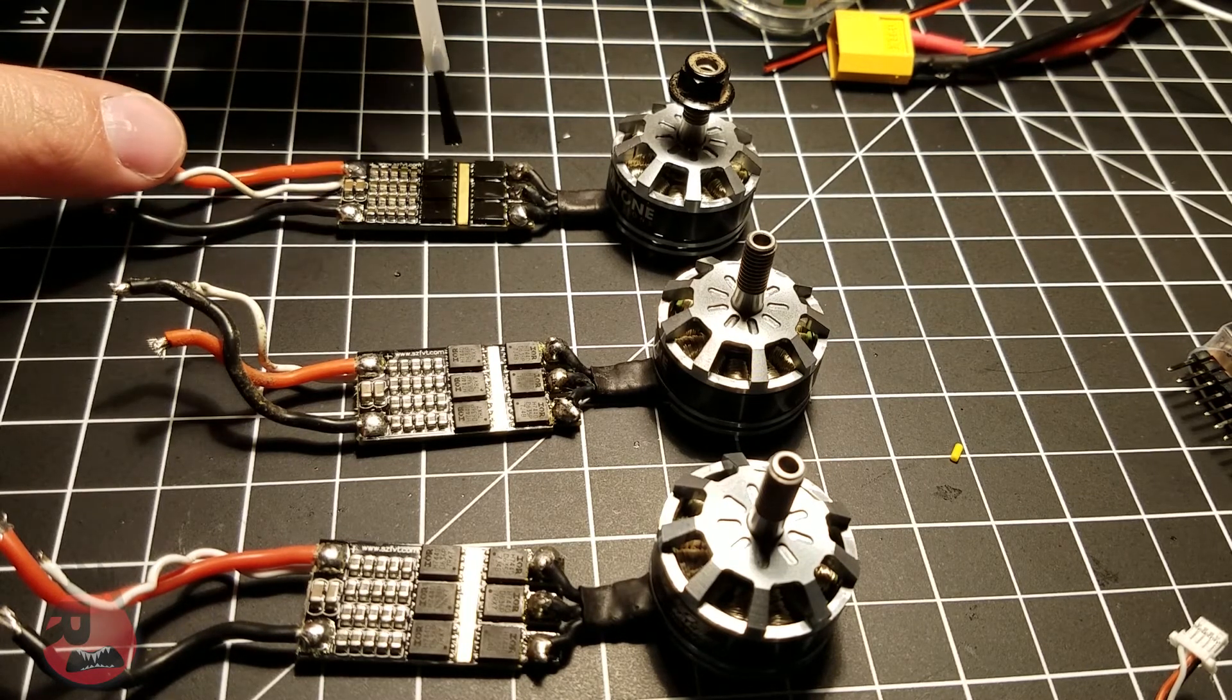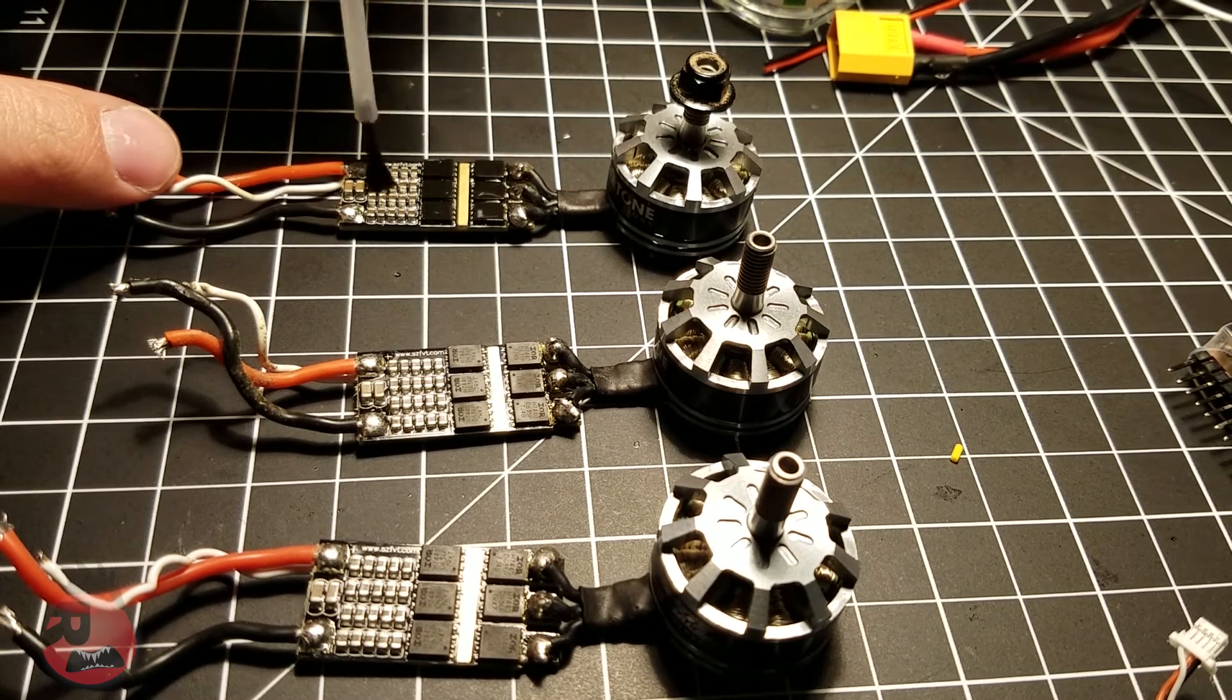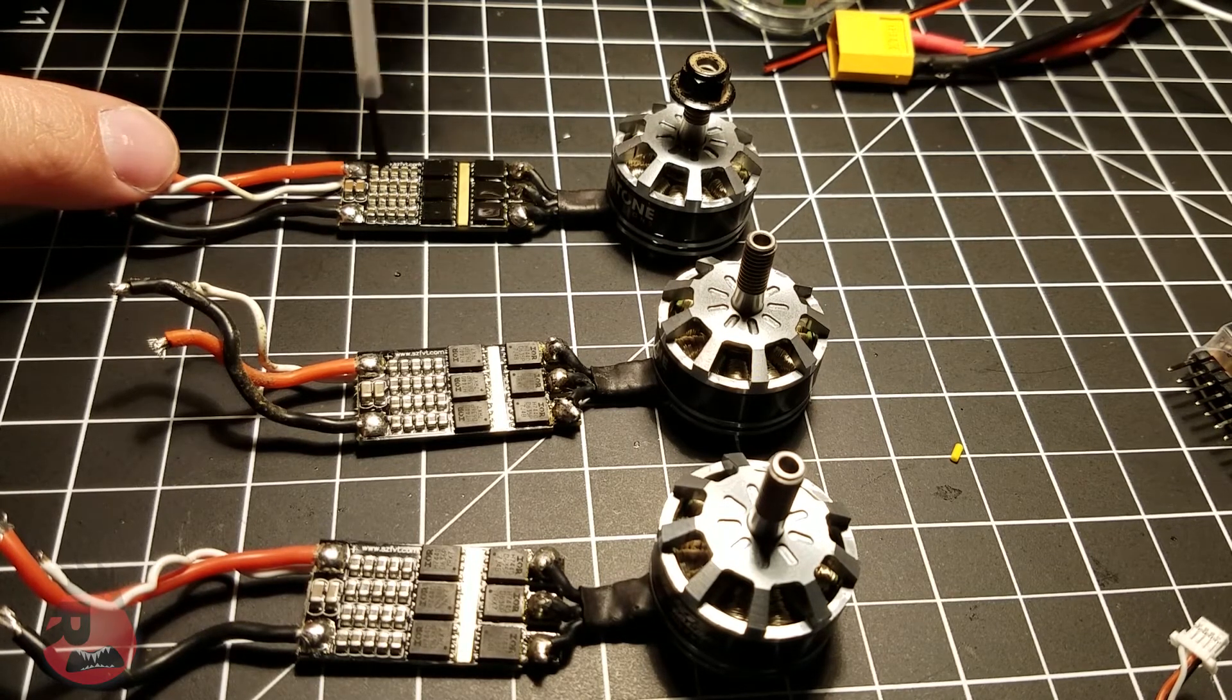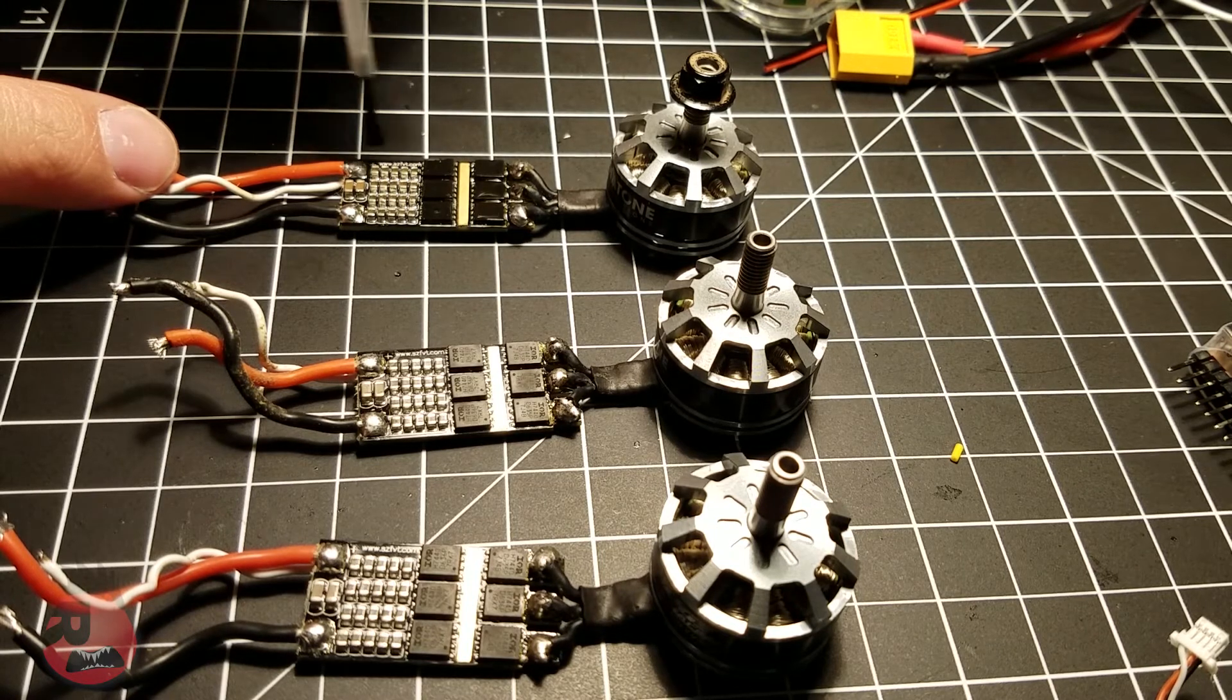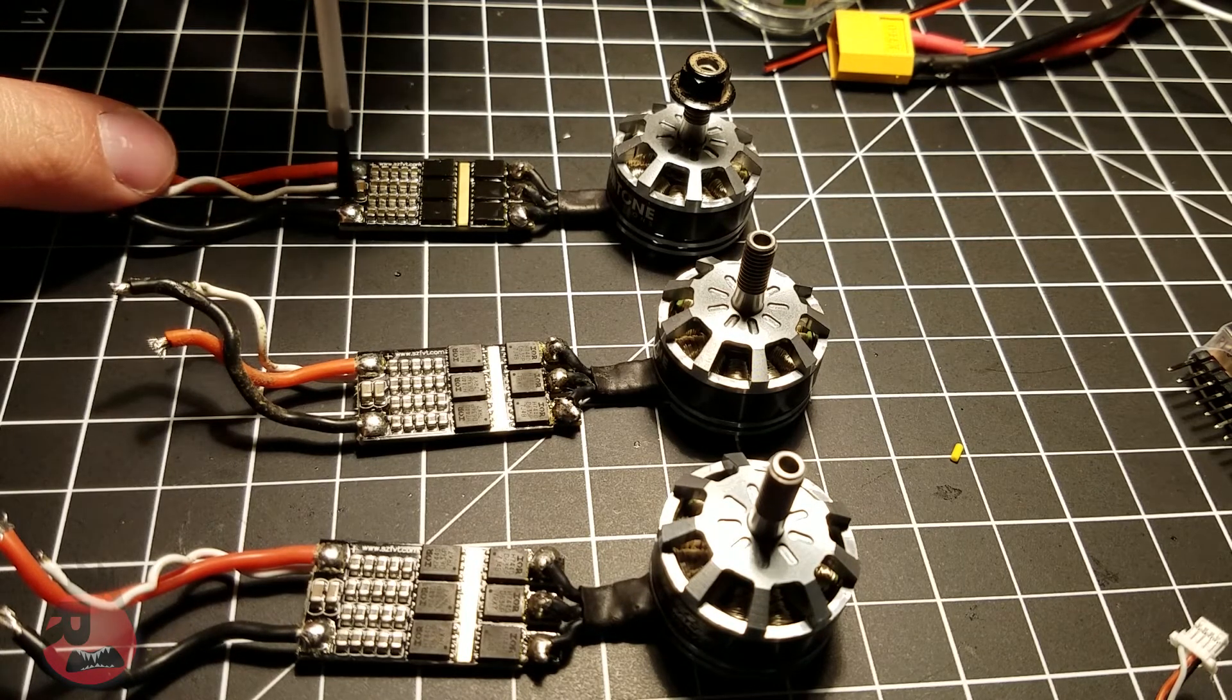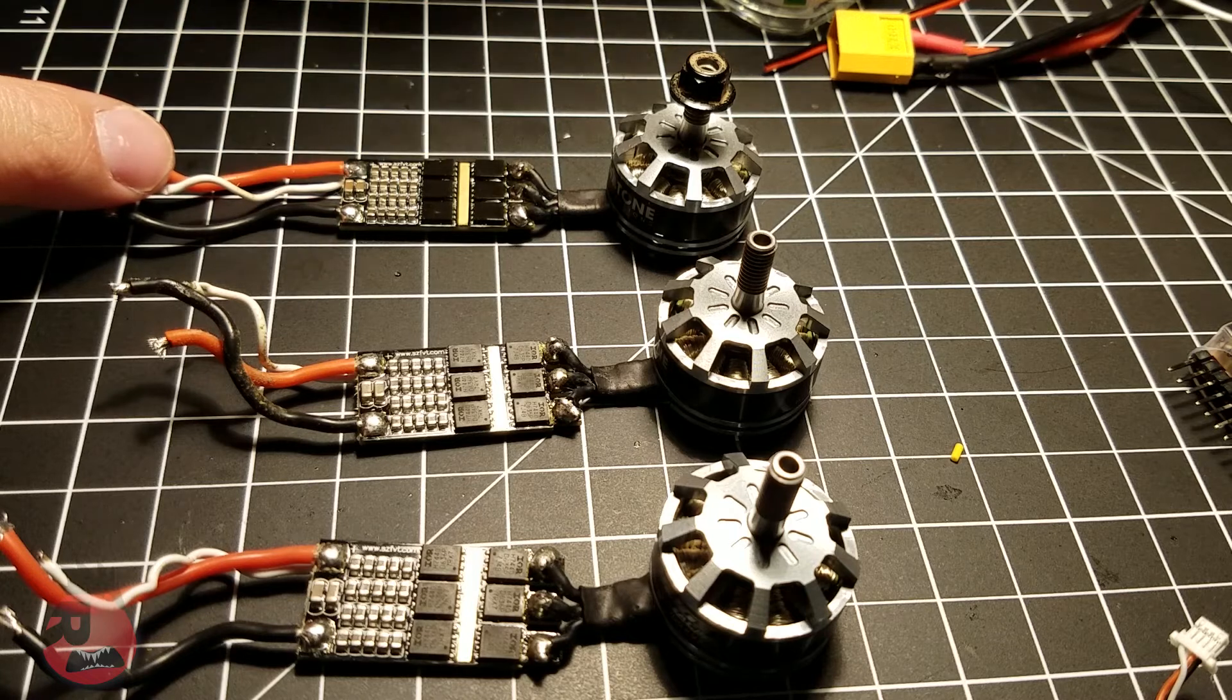The nice thing about this stuff too is you can solder right through it, so if you need to take any of these wires off you can just unsolder it and then after you're done just reapply this stuff.